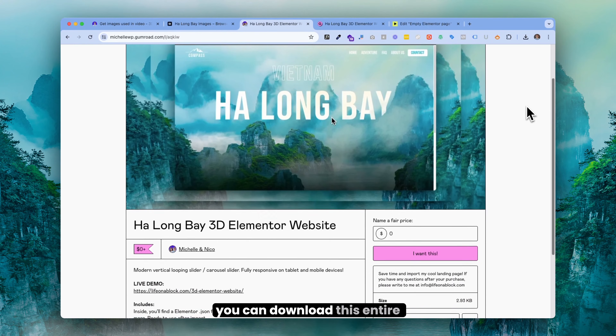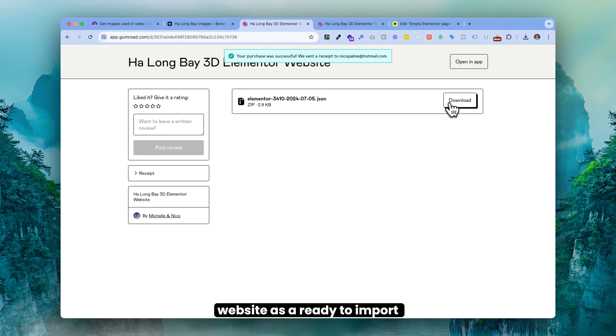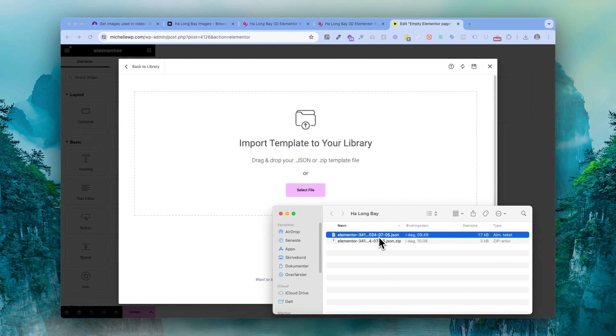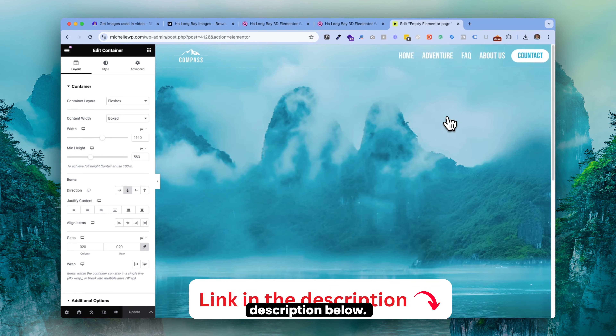By the way, you can download this entire website as a ready-to-import template if you want to reuse it yourself. You can find the link in the description below.